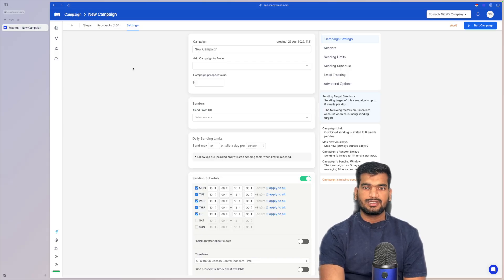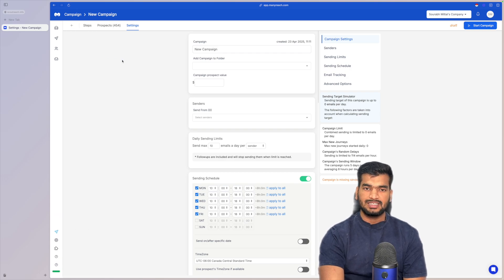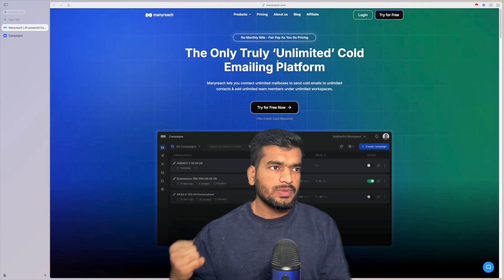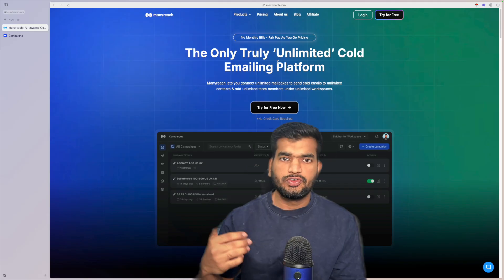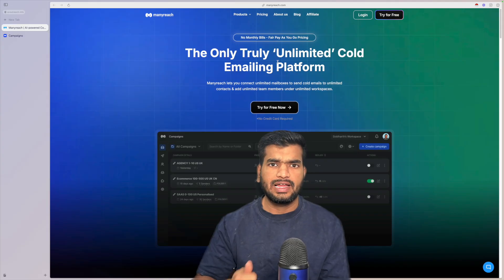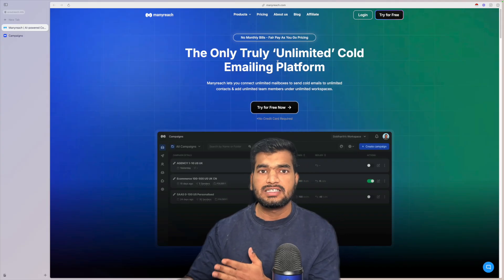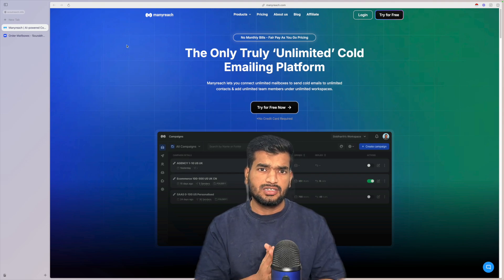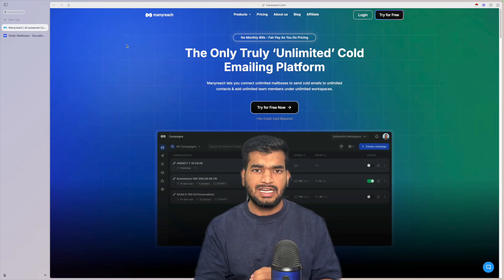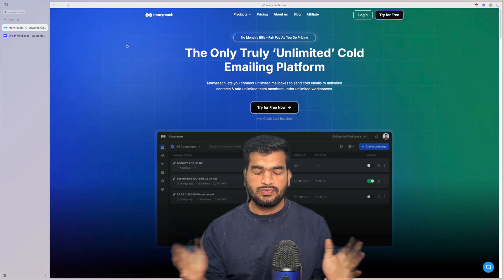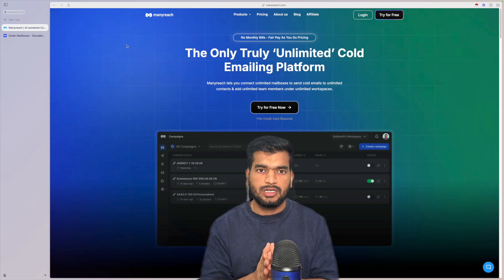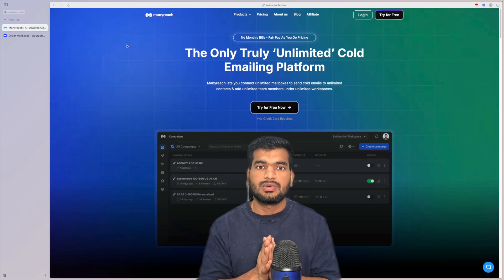When managing multiple clients, giving them access to all these settings and campaigns is really powerful and will make your agency stand out — and it costs you nothing extra. If you're only selling positive replies, that becomes much easier as well. ManyReach has really solved the issue for a lot of people in terms of pricing and accessibility. If you're working with a lot of clients and managing many email accounts, segmentation and analytics become much easier.